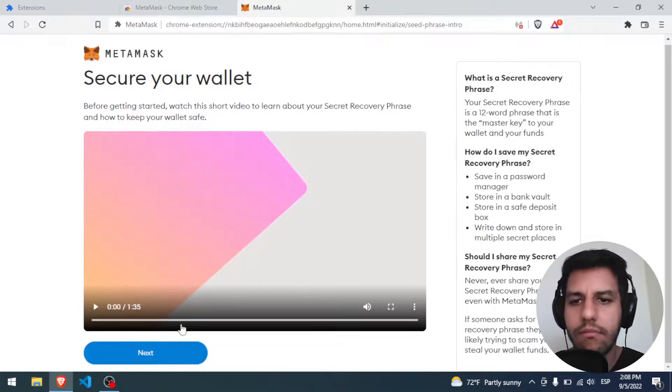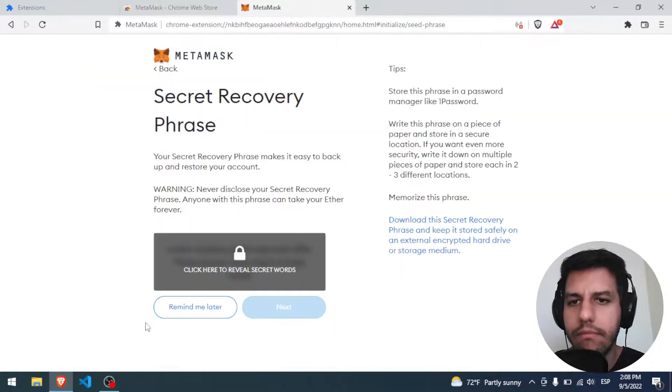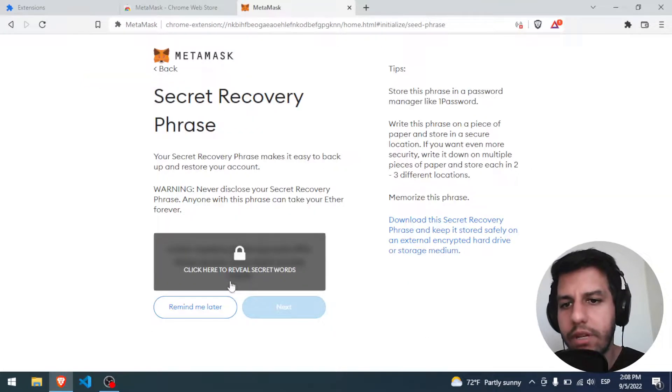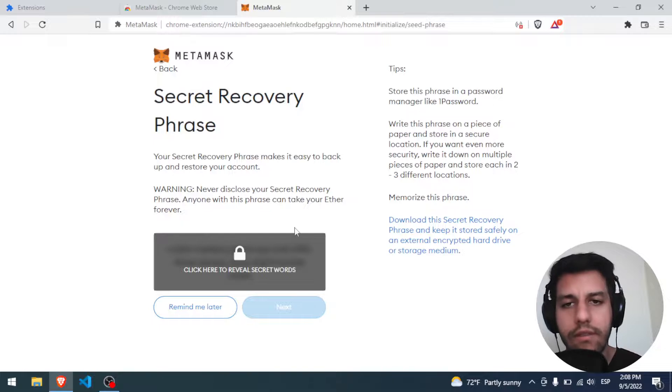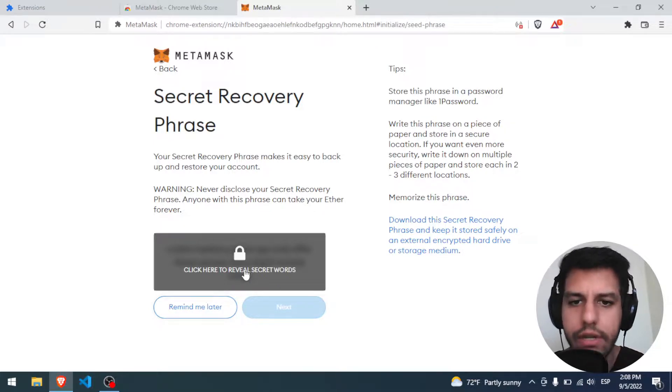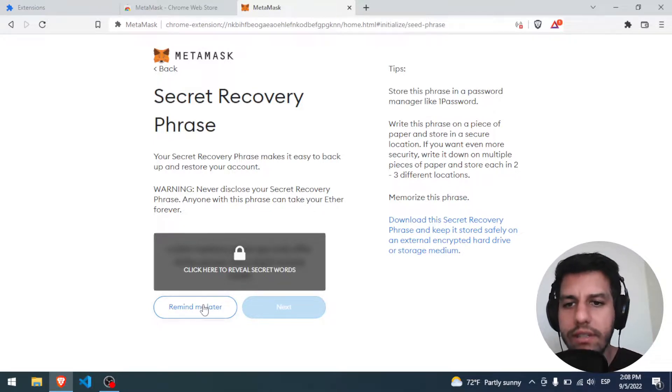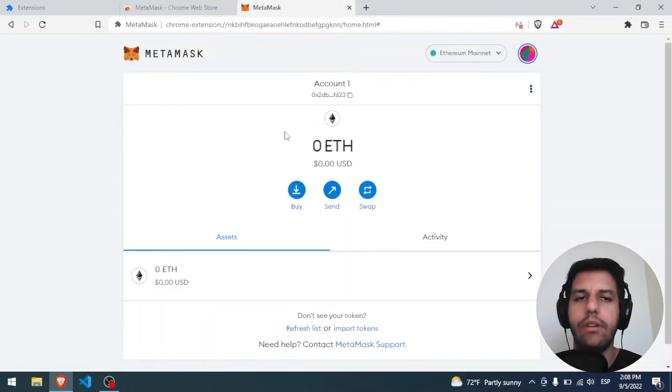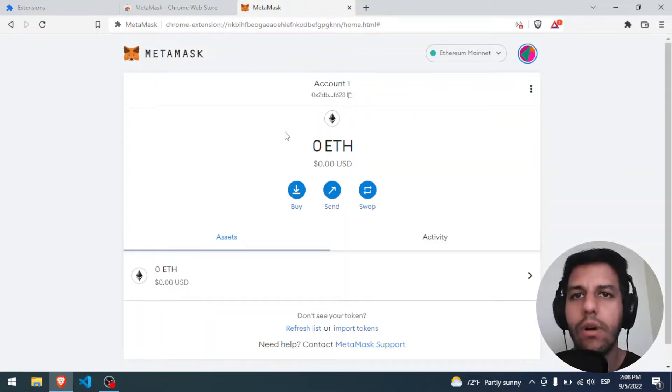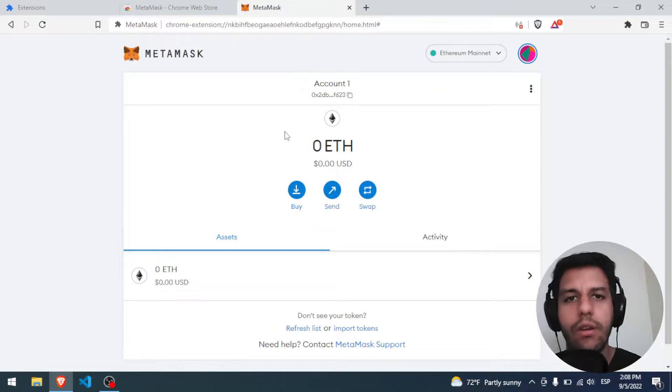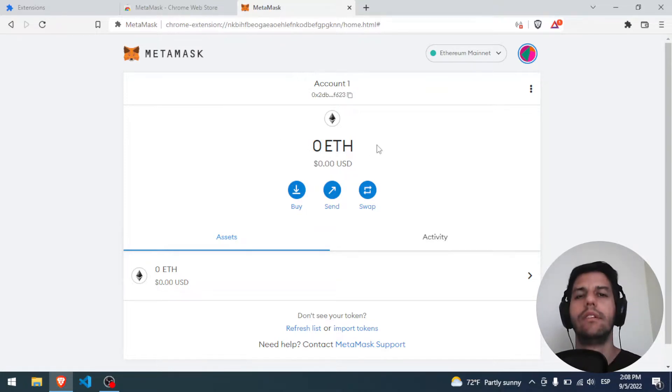Secure your wallet. In this part, if I want to see the secret words, those 12 secret words, I have to click here. But in this case, I will say Remind Me Later. And now we have our new MetaMask wallet installed with the Ethereum wallet. All right.